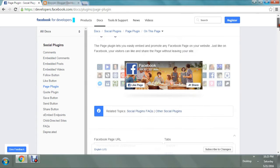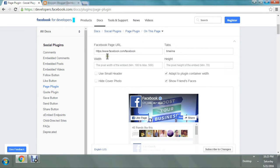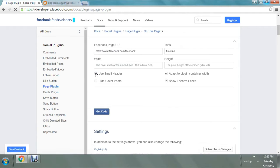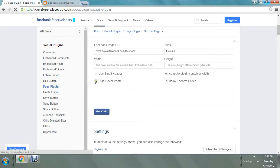This is how it's going to look — this is the demo plugin. Let's check the features. We have to enter the URL of our Facebook page to get our own plugin. This is the demo one. The width should be maximum 500 and height should be minimum 70.